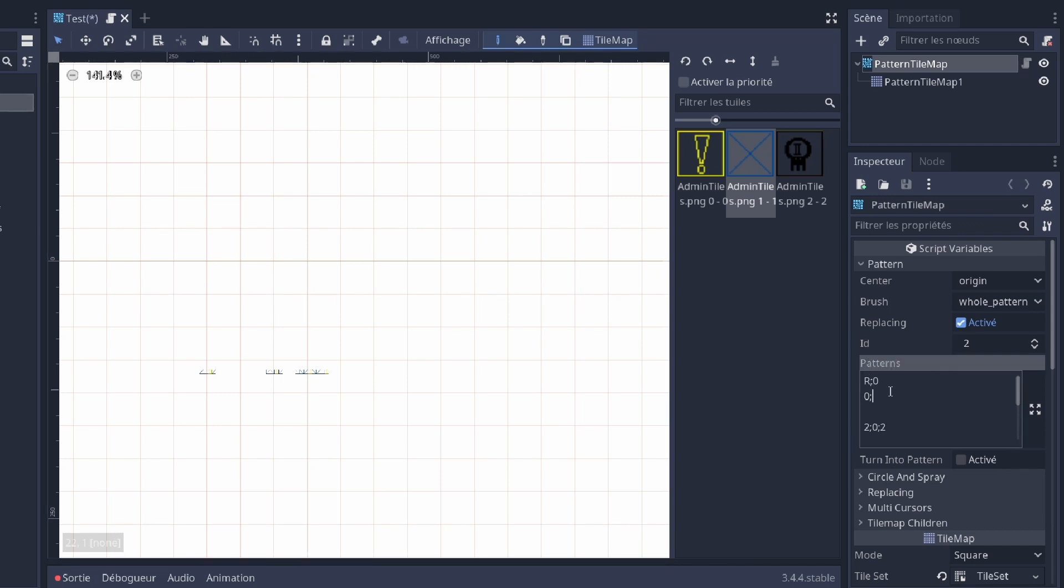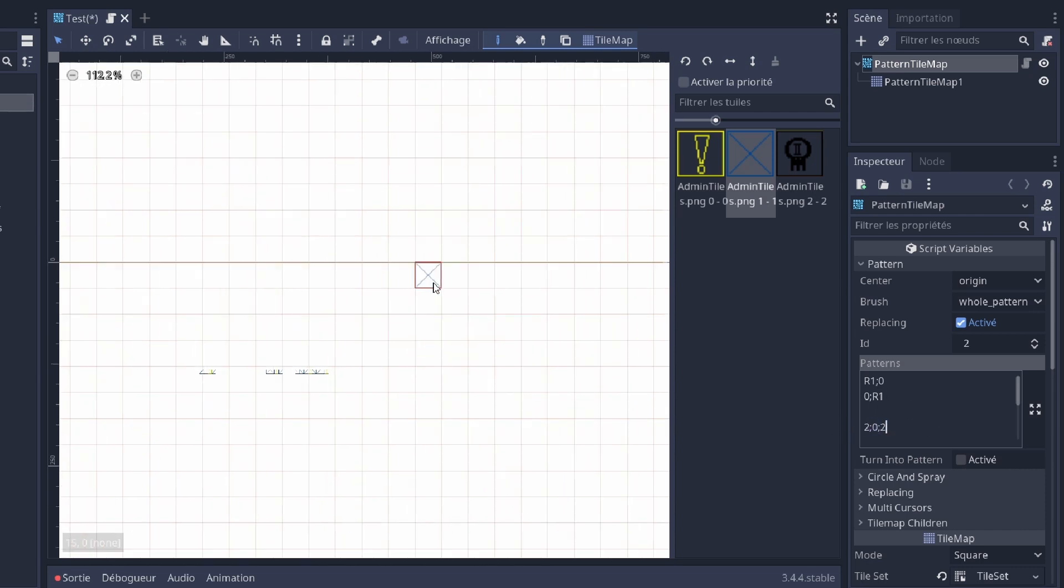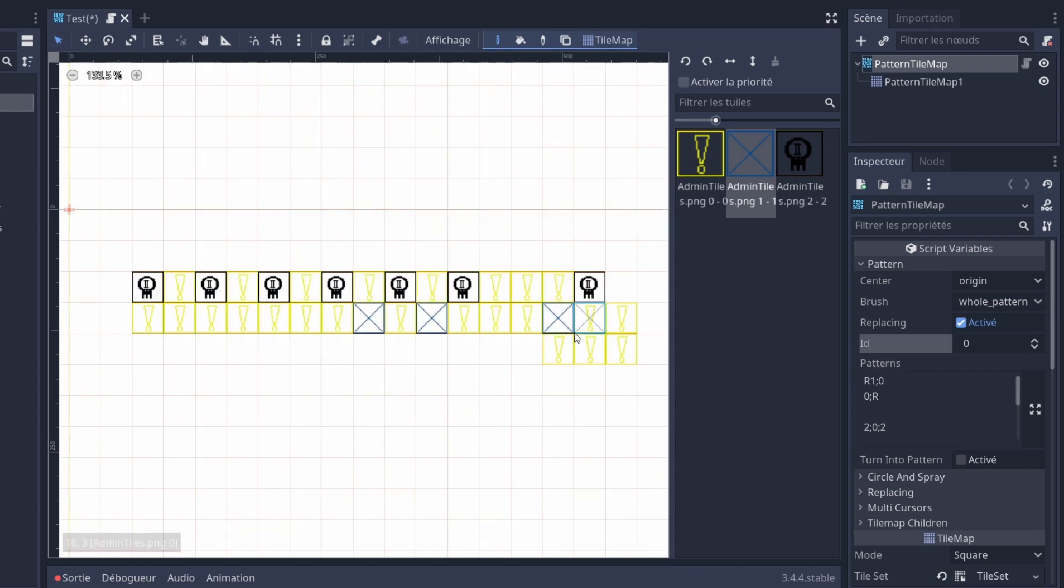You can also use randomization. If you write R, it's gonna place a random tile. Now after the R, you're gonna have to write the ID of a pattern. For example this one. So R1 is gonna take a tile from pattern 1 and it's gonna place it randomly.